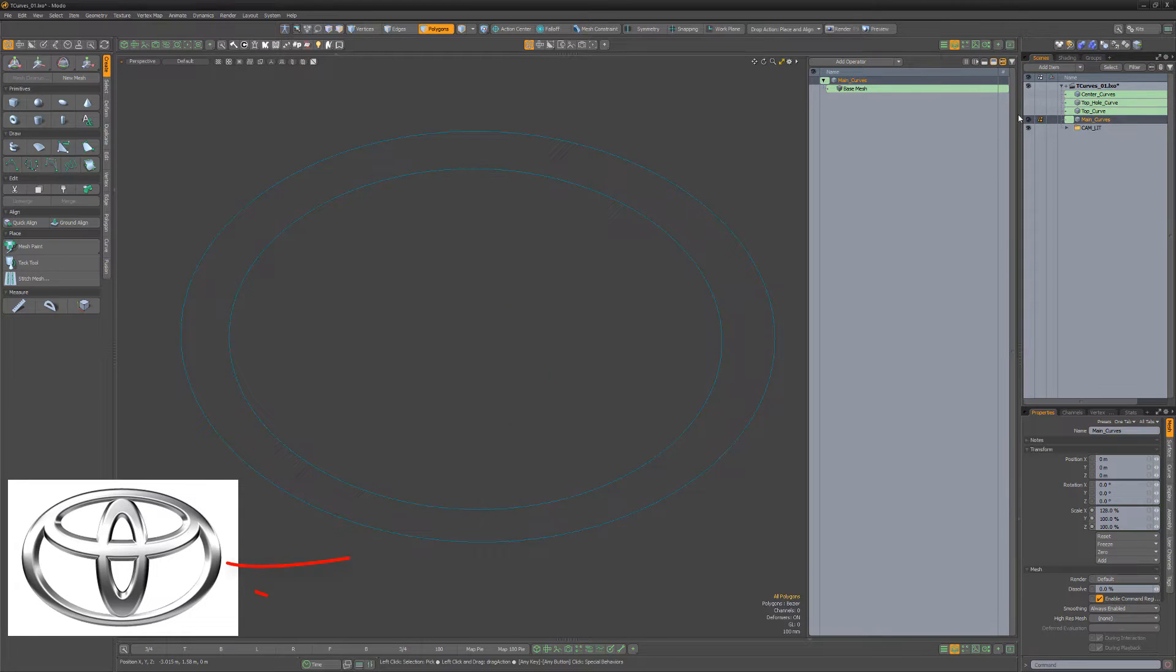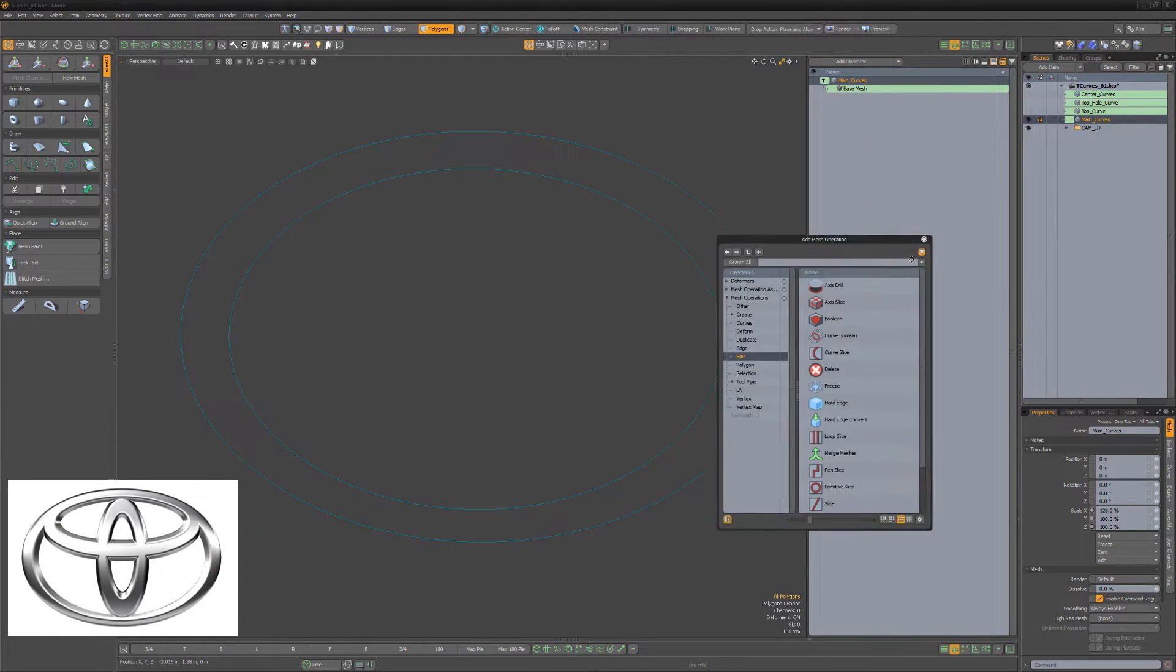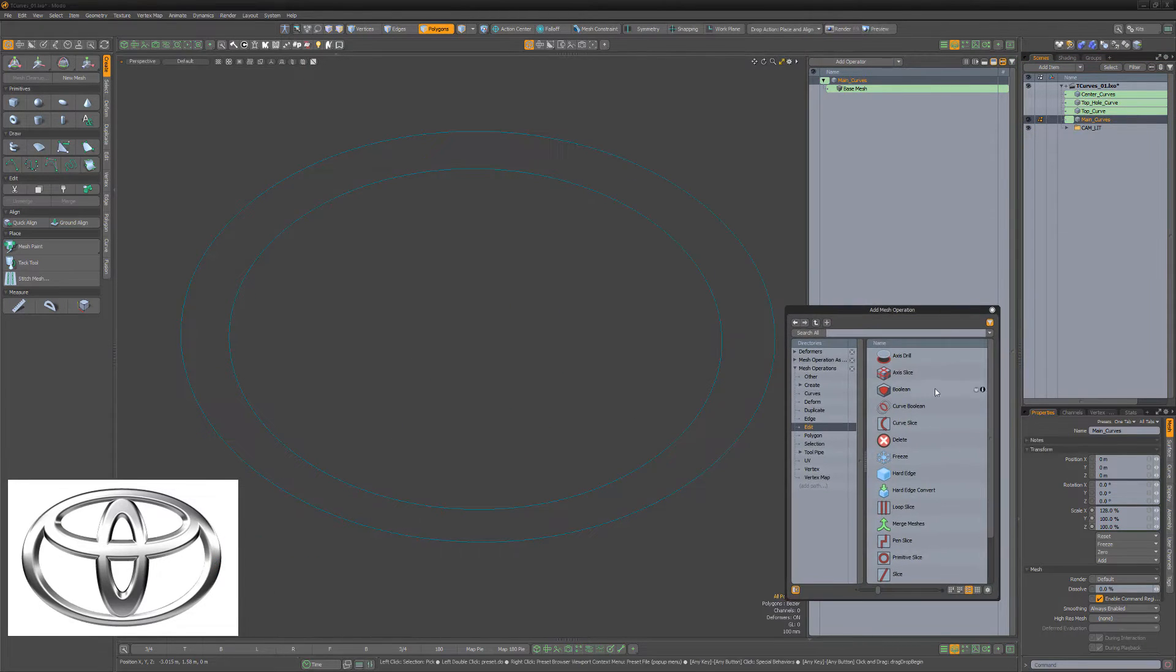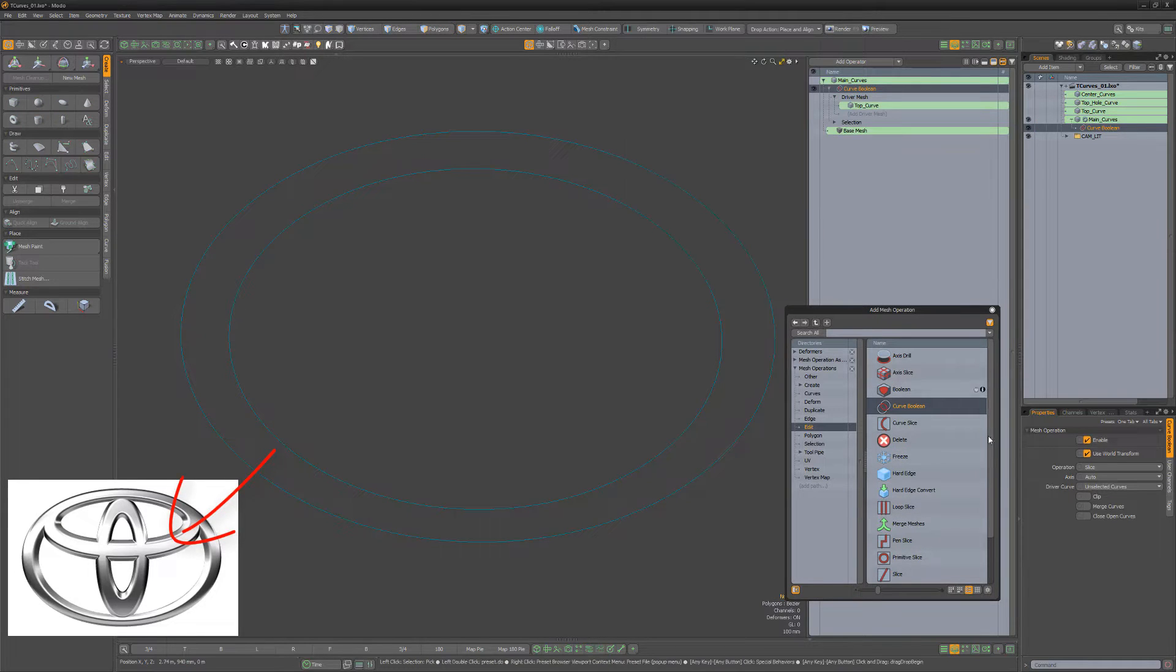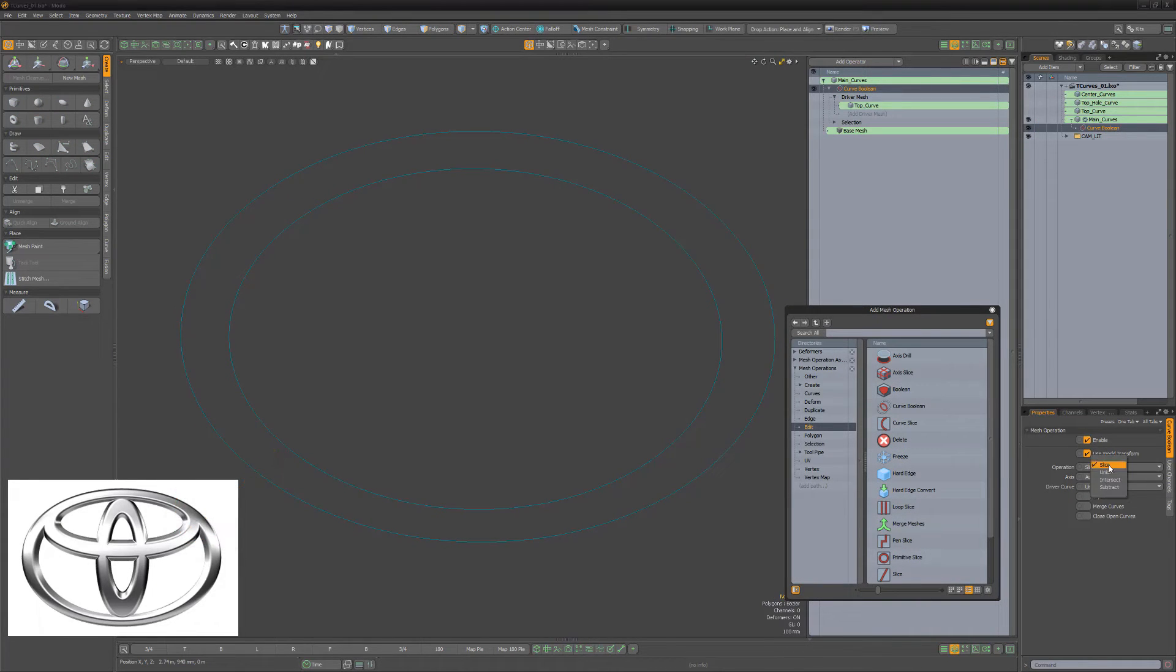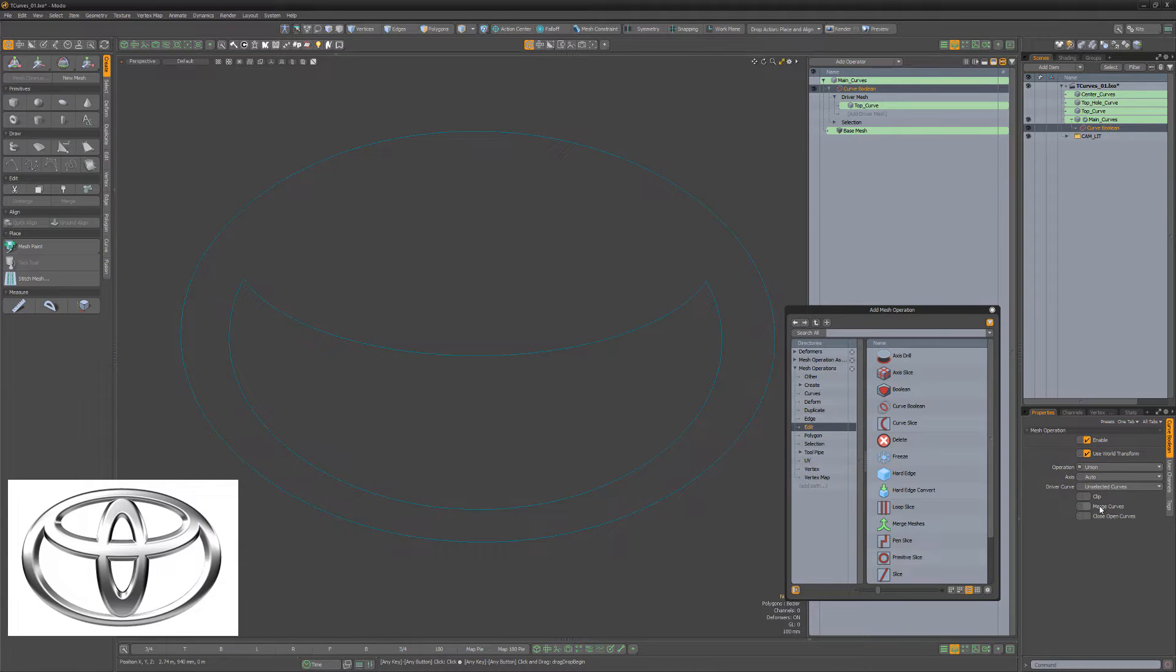Start with the two outer curves in a mesh item and add a Curve Boolean Meshup to the stack. Add the top curve as a driver mesh, change the Boolean operation attribute to Union, and enable the Merge Curves attribute.